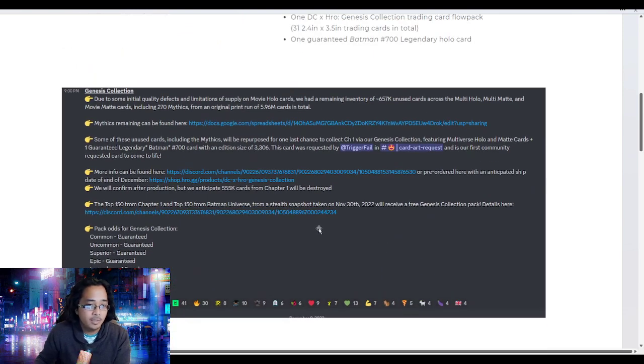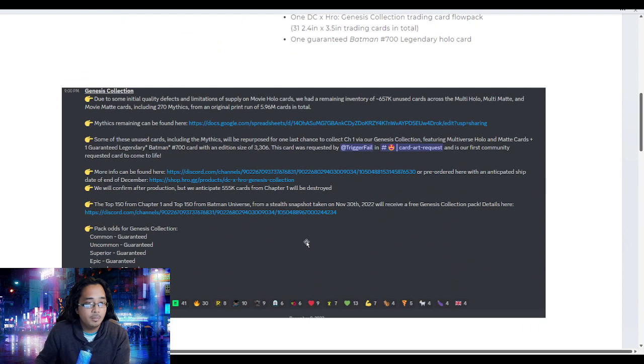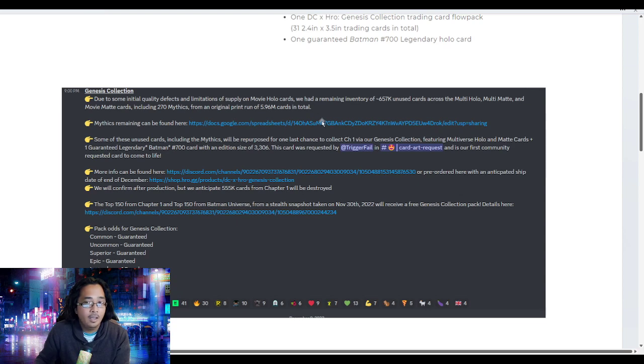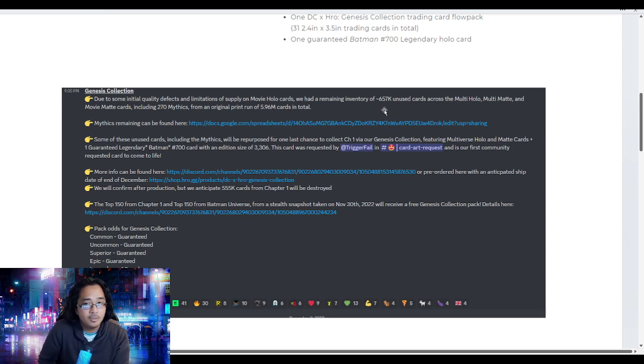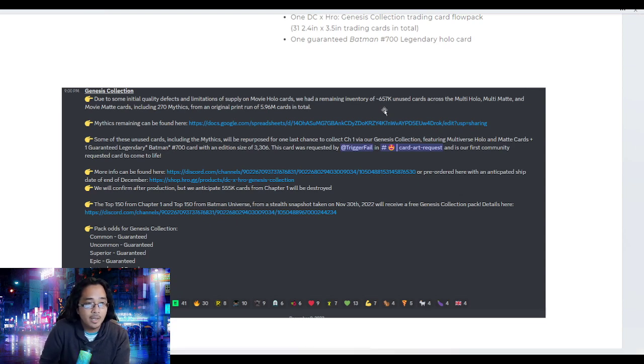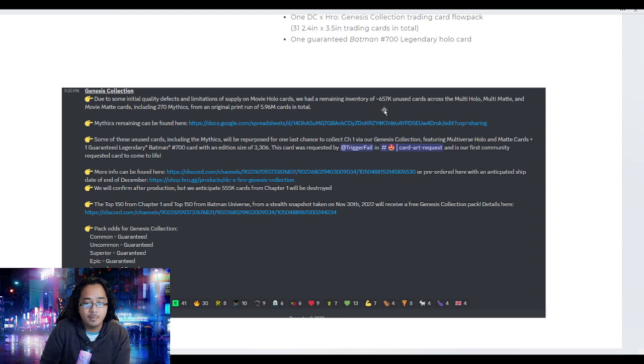This is cut and pasted from the Discord of Hero. They held back around 657,000 cards out of the 6 million planned due to all the misprints and issues they've been having before.